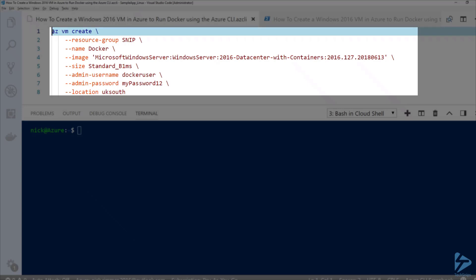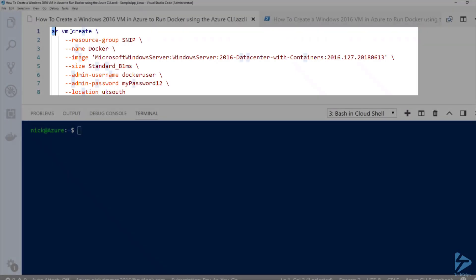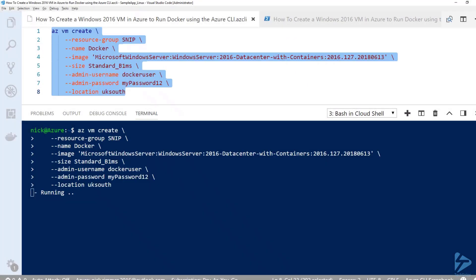Let's just run this now. There you'll see it's running, so that's it creating the VM at the moment.